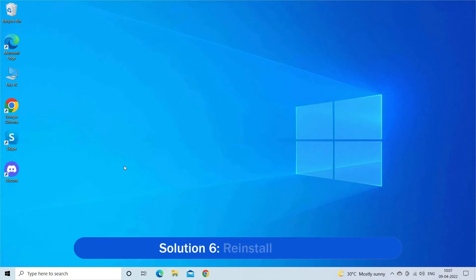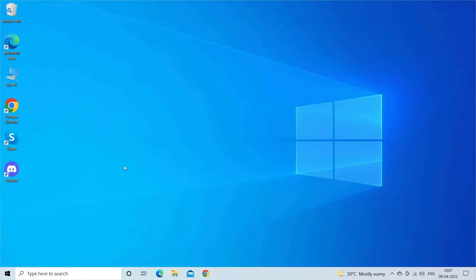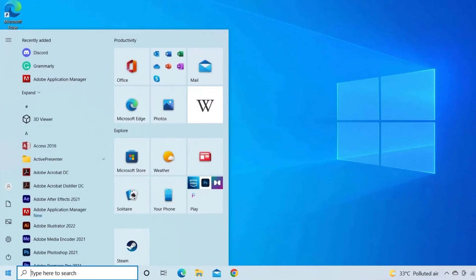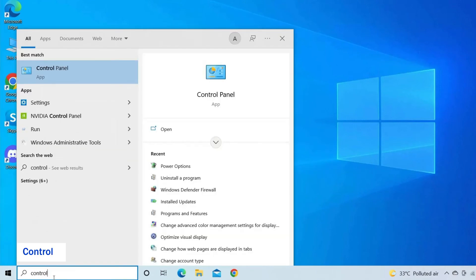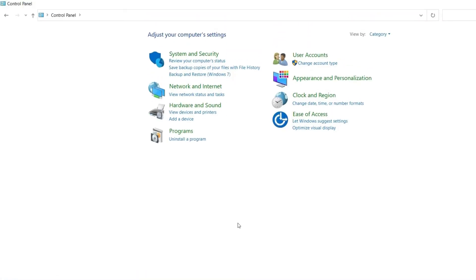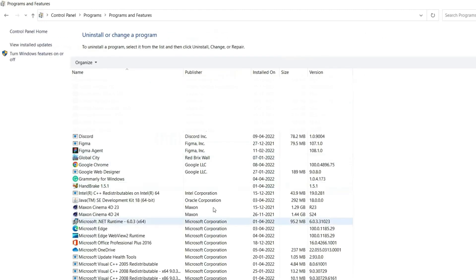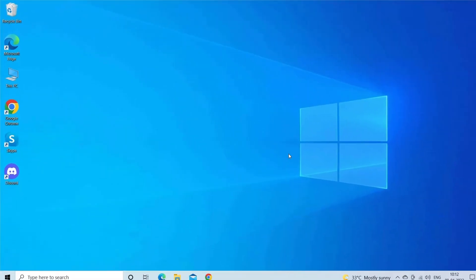Solution 6: Reinstall Discord. If still the lagging or stuttering problem with Discord is not resolved, then reinstall Discord to fix the problem. Click on the Windows Start button and type Control. Click on the Control Panel. Click on the Uninstall a Program. Right-click on the Discord and click on the Uninstall button. Now download and reinstall Discord on the PC.